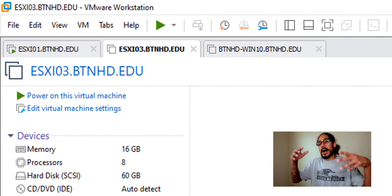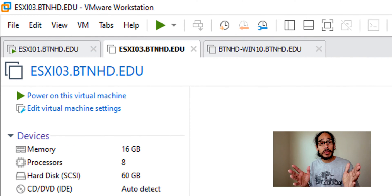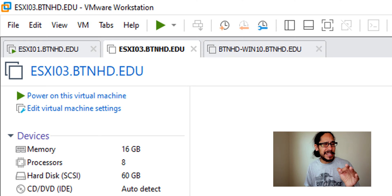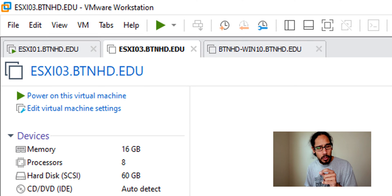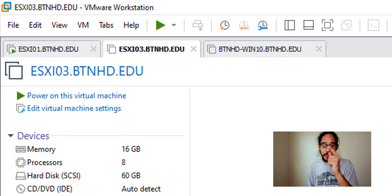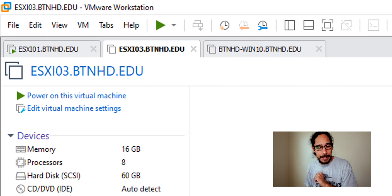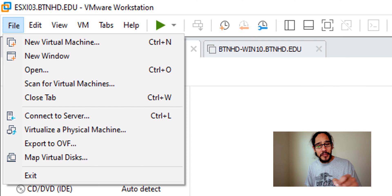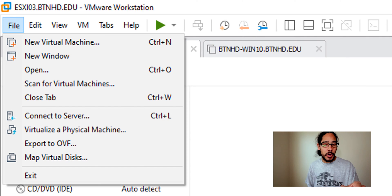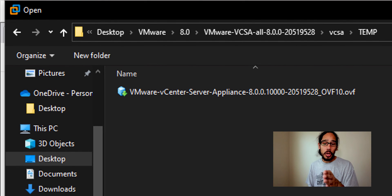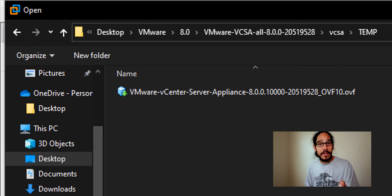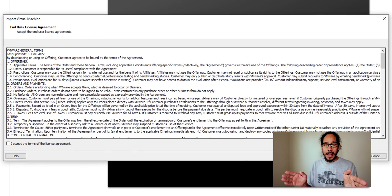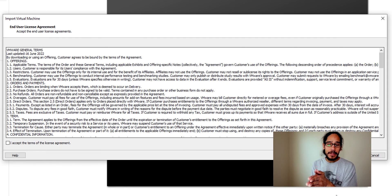Once you save the file, open up your VM workstation. Now I'm using VMware workstation 16.0, I think that's the version that I'm using right now on this particular machine. We're going to click on file, we're going to click on open and we're going to locate our OVF file. So select it, click on open and you're going to get the import virtual machine and user license agreement.